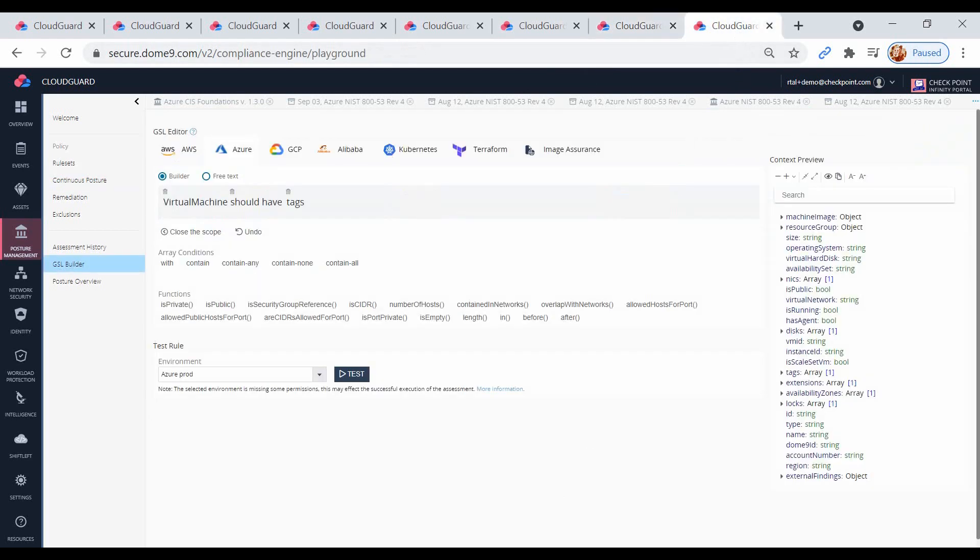With the CloudGuard governance specification language, you can easily create new rules from scratch with a rule builder. Here's a rule to enforce instance tagging convention.